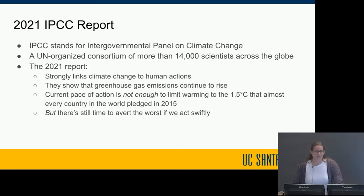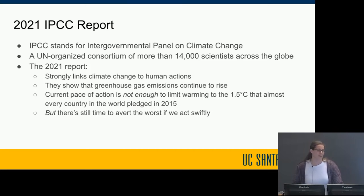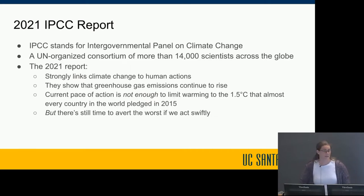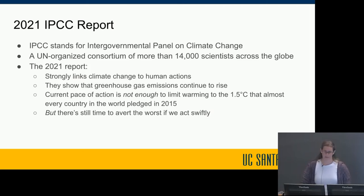The report also shows that greenhouse gas emissions are continuing to rise, despite the fact that almost every country in the world pledged in 2015 to limit warming to 1.5 degrees Celsius as part of the Paris Climate Accord. The pace of action has not been enough. When this report came out, the UN Secretary General warned it is a code red for humanity — the evidence is irrefutable, and greenhouse gas emissions from fossil fuel burning and deforestation are choking our planet and putting billions of people at immediate risk.